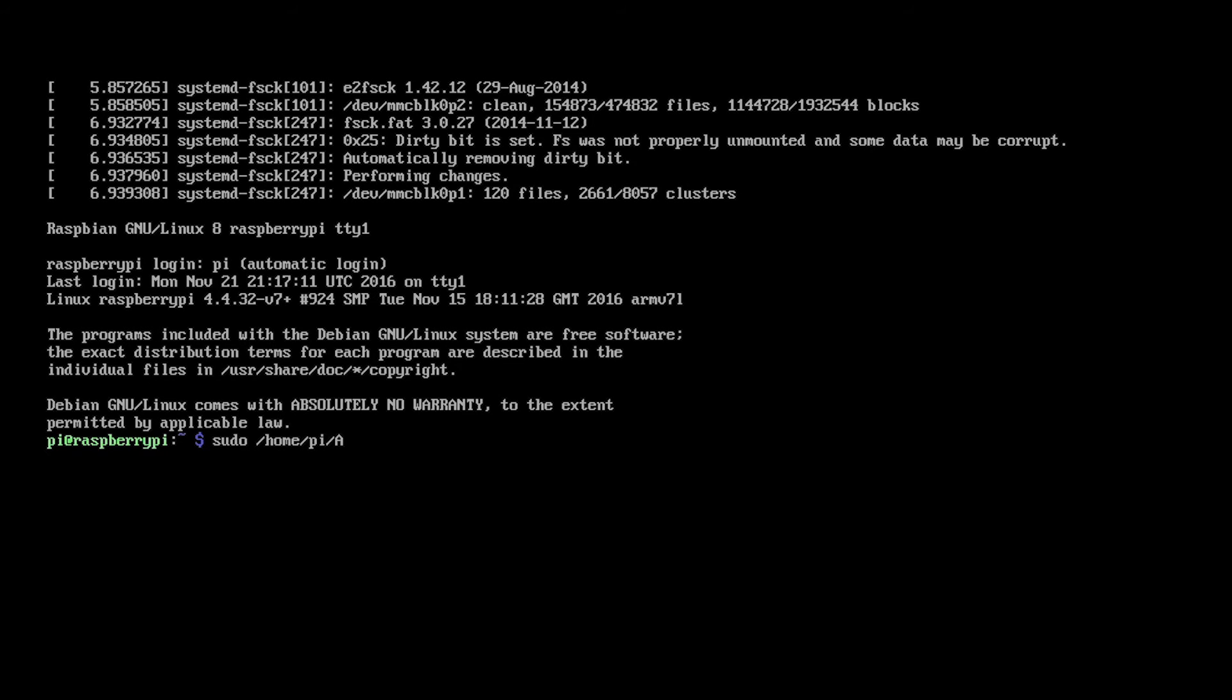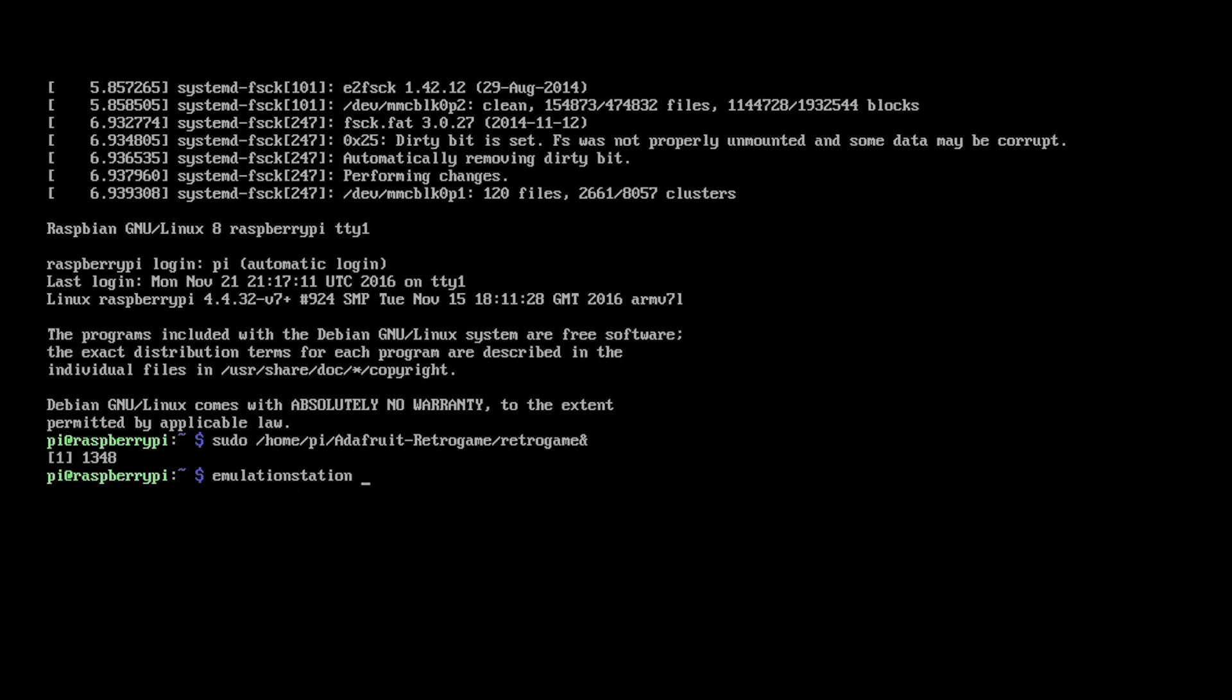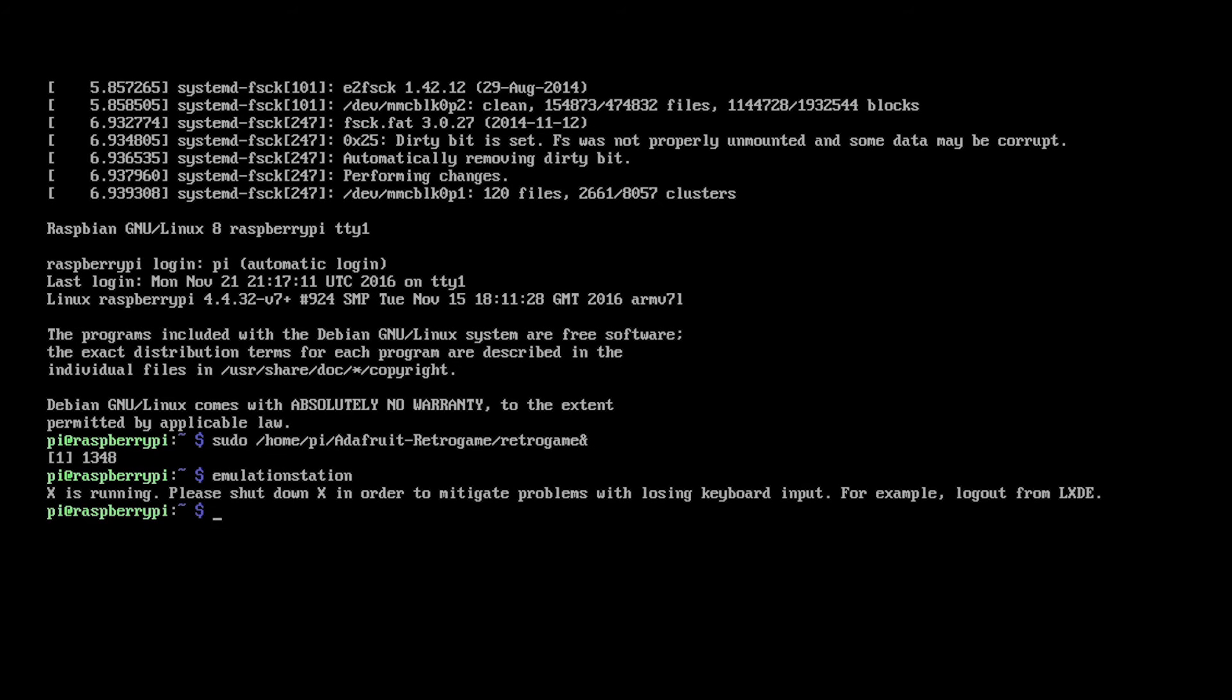So for me, that was in Home, Pi, Adafruit, and it was called Retro Game. I'm going to run that in the background with an ampersand. Okay. Now, all we need to do is Emulation Station.